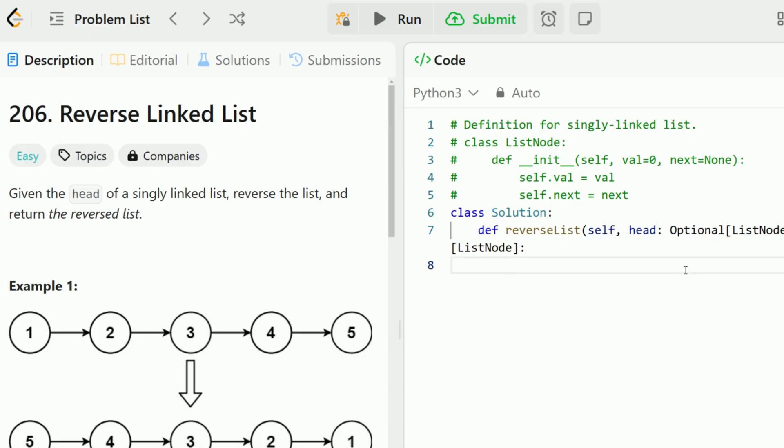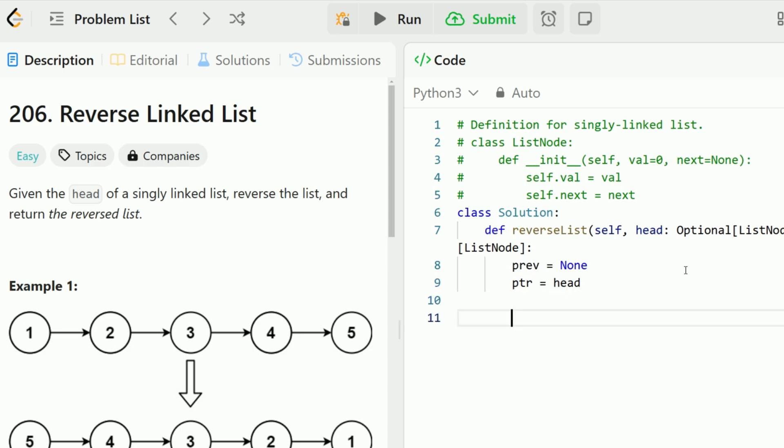Let's start out the coding implementation. We have two pointers to keep track of. Previous is initialized to null. And pointer is equal to head. Now while pointer is not null, we need to process this node.